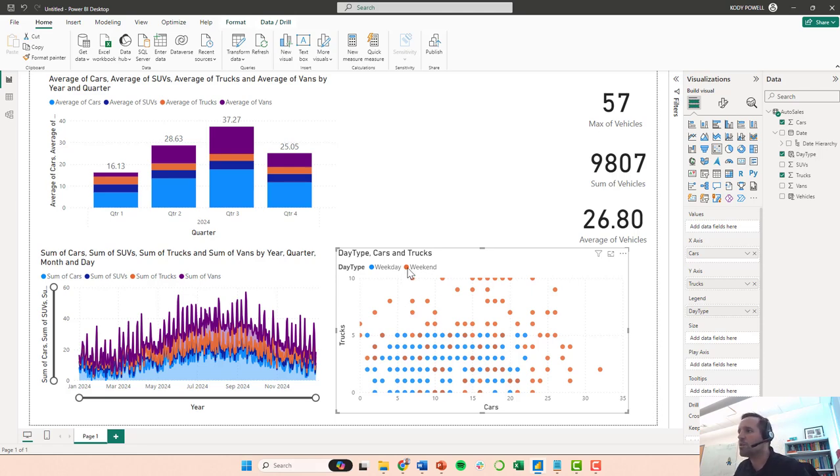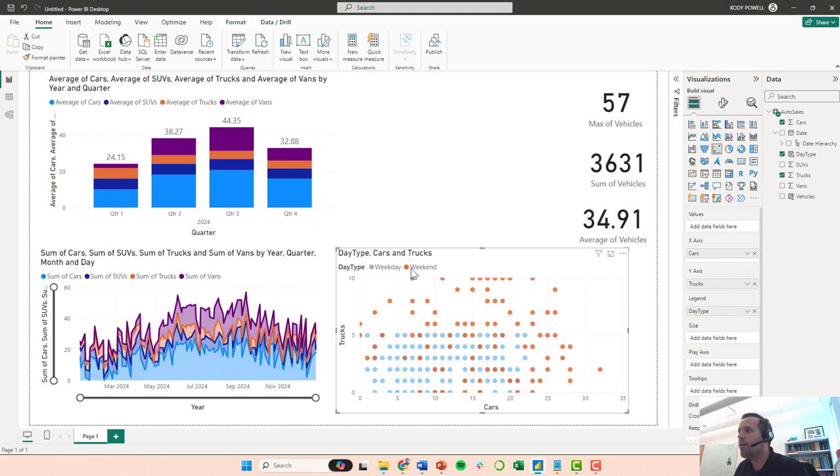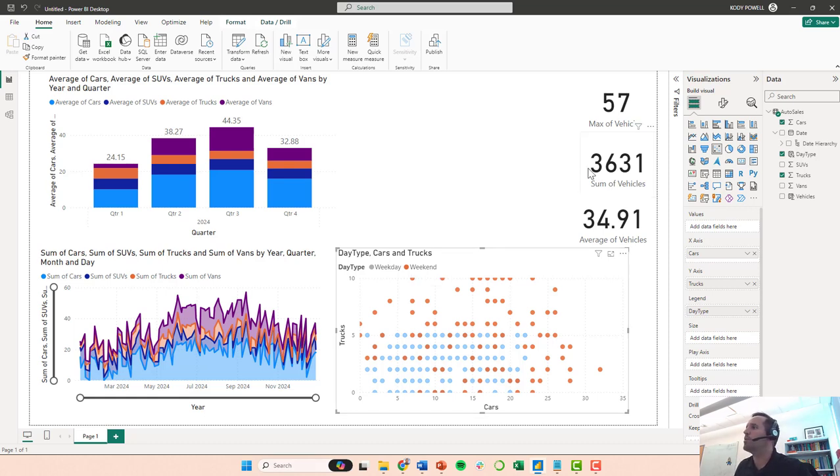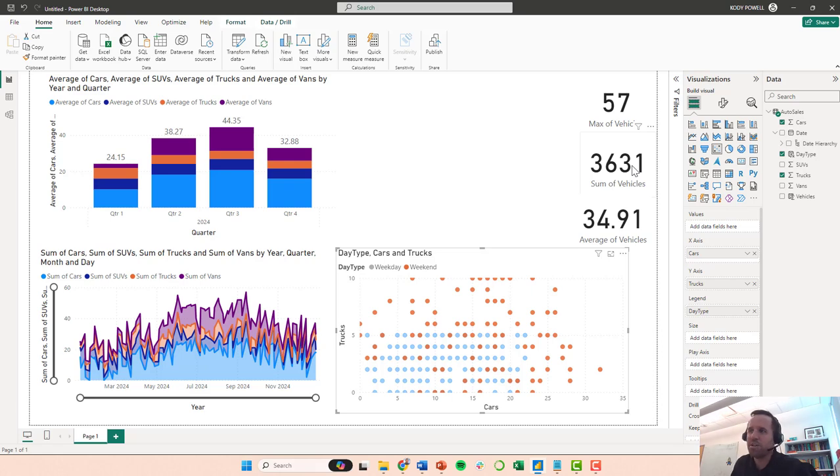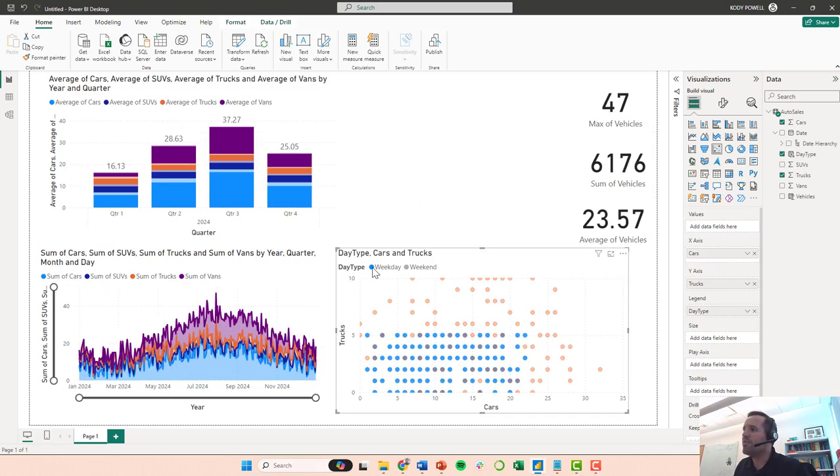And notice this data is kind of skewed. Like here, a weekend is only two out of the seven days, but we still sold 3600 vehicles on two-sevenths of the year, basically. Whereas during the week, it's five-sevenths of all days would be weekdays, and so we sold 6100.